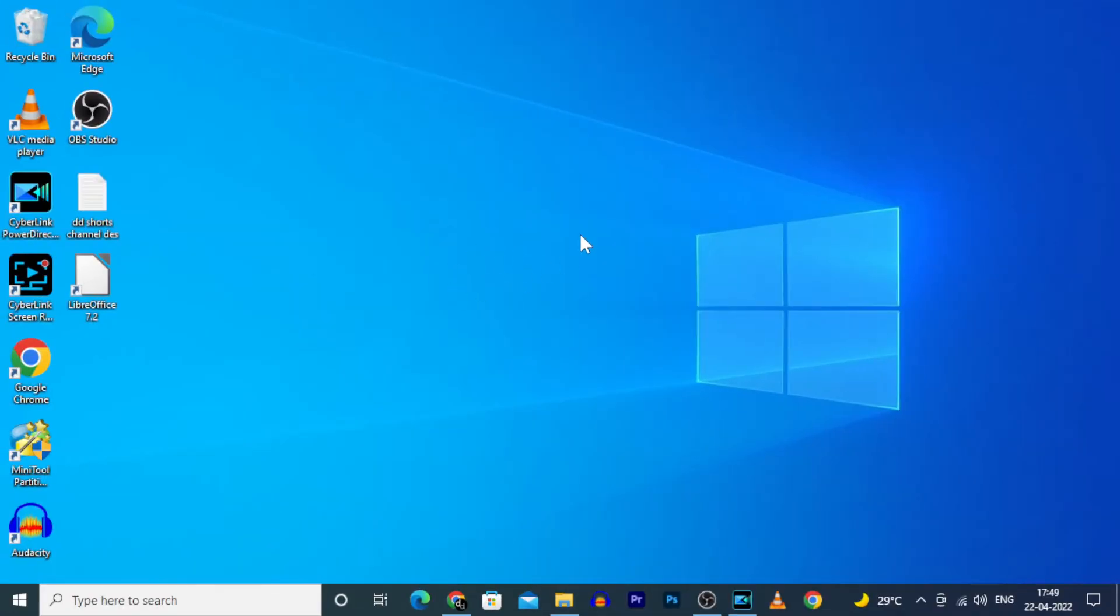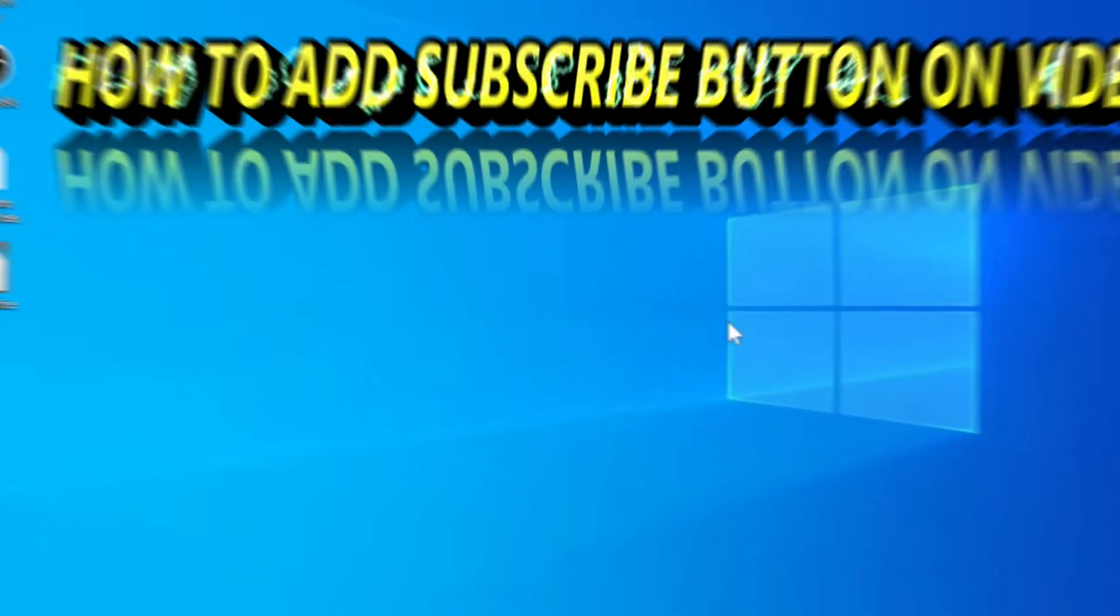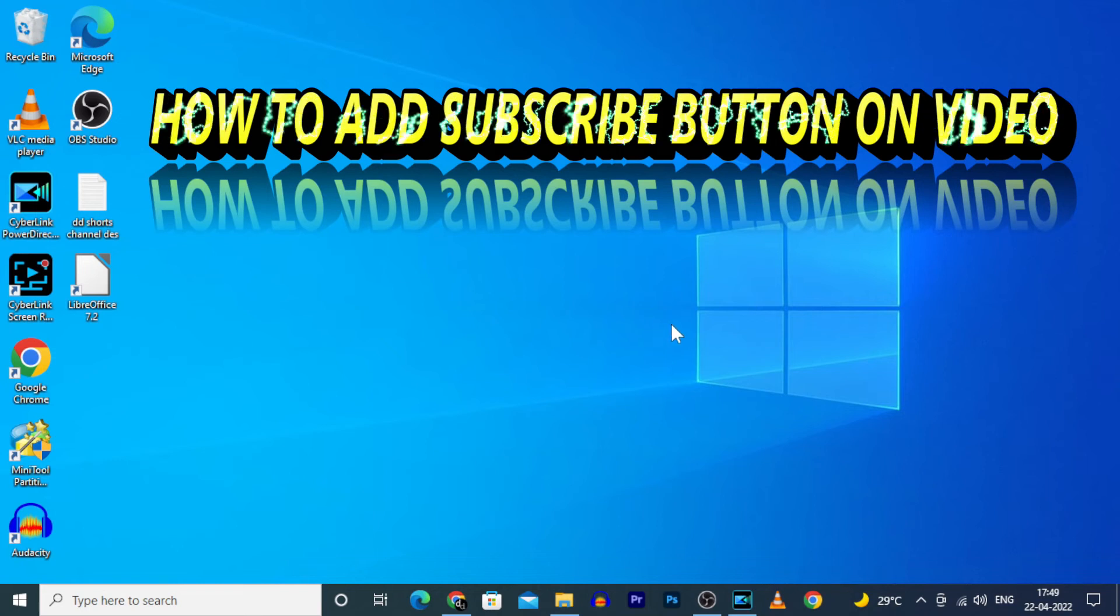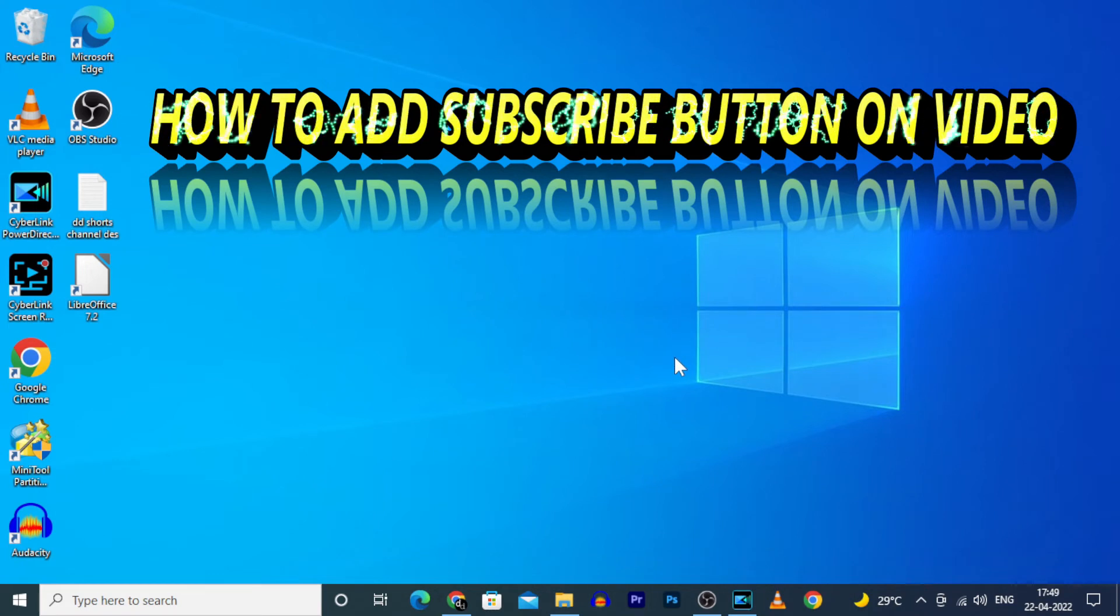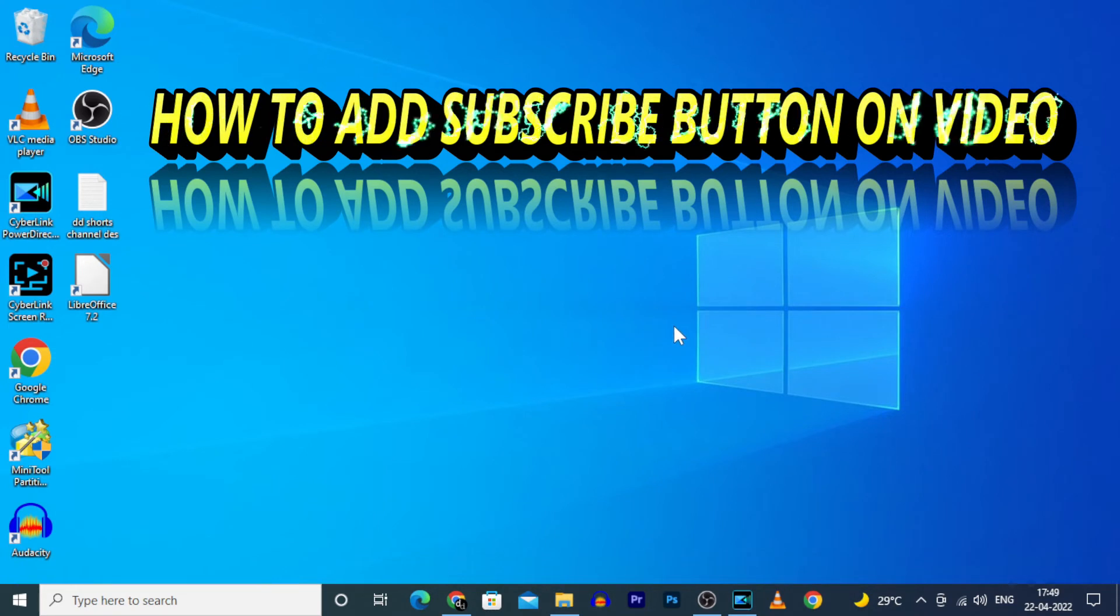This video is about how to add a subscribe bell button on our video using CyberLink PowerDirector.